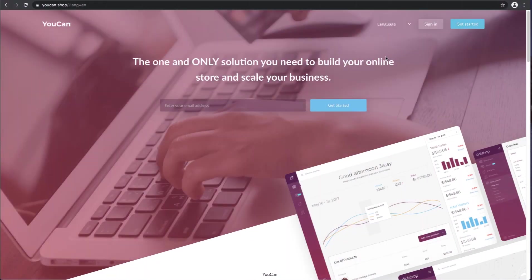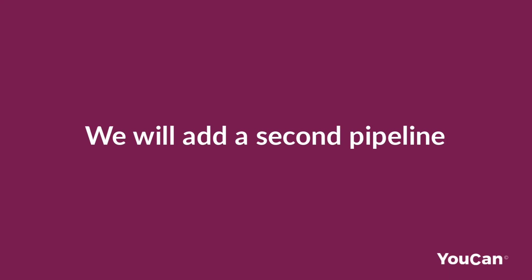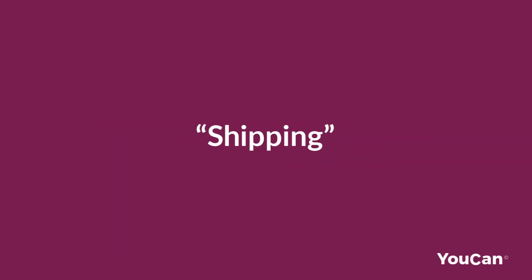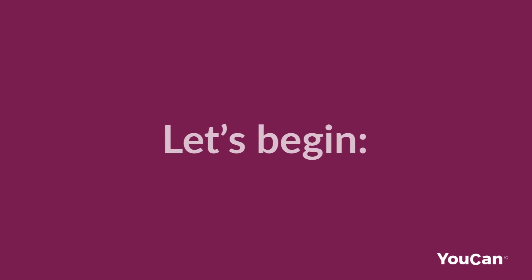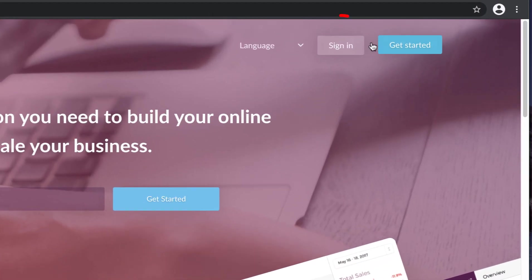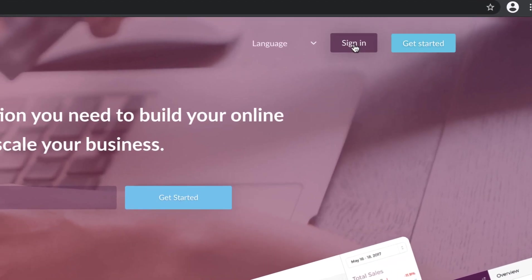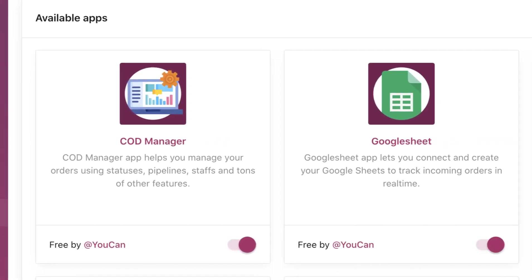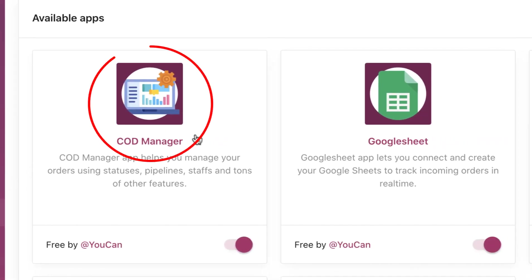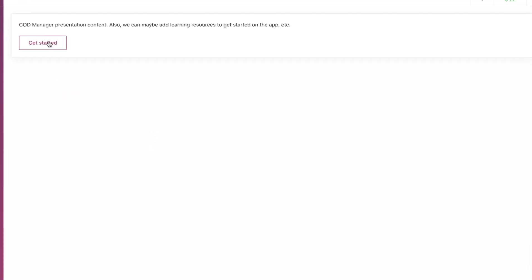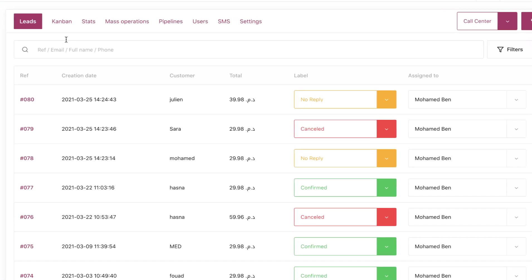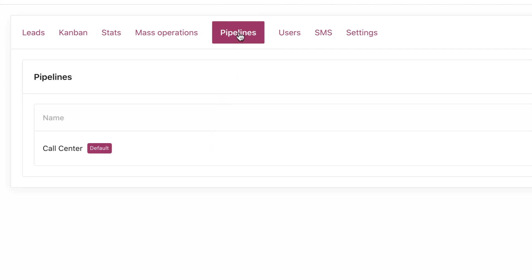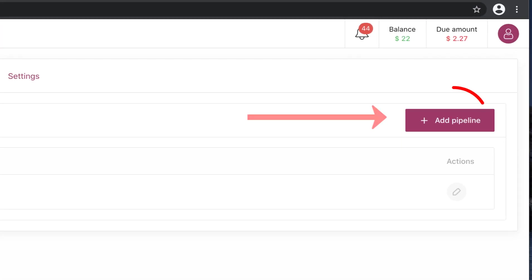Following the previous video, now we will add a second pipeline where we will be managing the second phase: shipping. Let's begin. Sign up to your store, go to apps, COD manager, get started, pipelines, click on add pipeline.